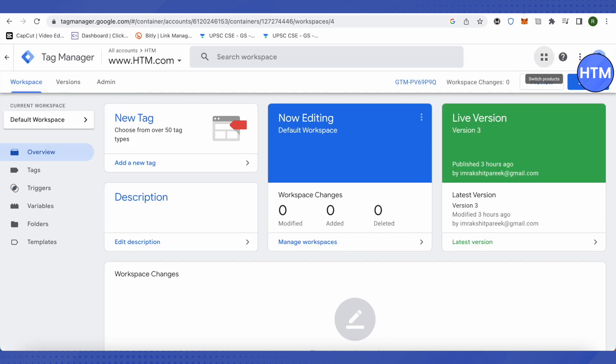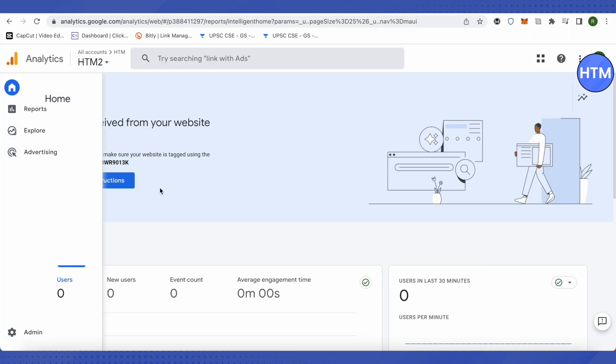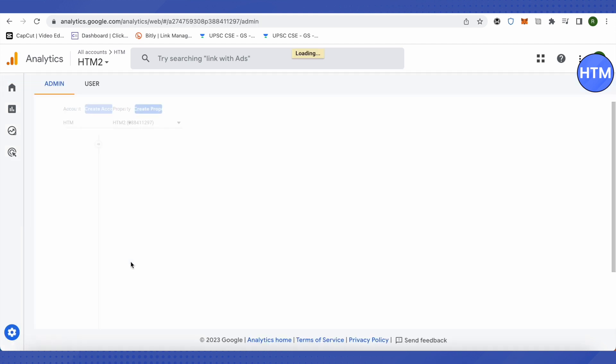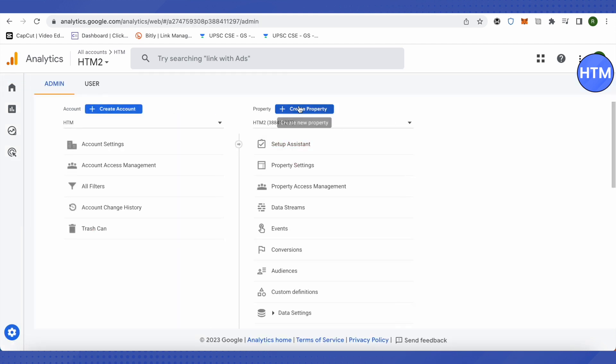to open up Google Analytics. After that, we will go to the Admin section, and here we will see this option of Create Property. So we would be creating a property